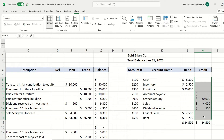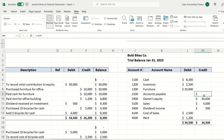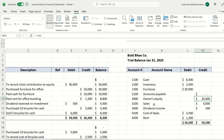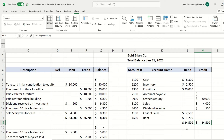Assets usually have a debit balance, which is exactly the case here. Accounts payable, if there was a balance, would probably be a credit balance, but in this example we've already paid it so there's no balance. Owner's equity has a credit balance by default. All income accounts usually have a credit balance and all expense accounts usually have a debit balance. You can see all the debit and credit balances are equal.